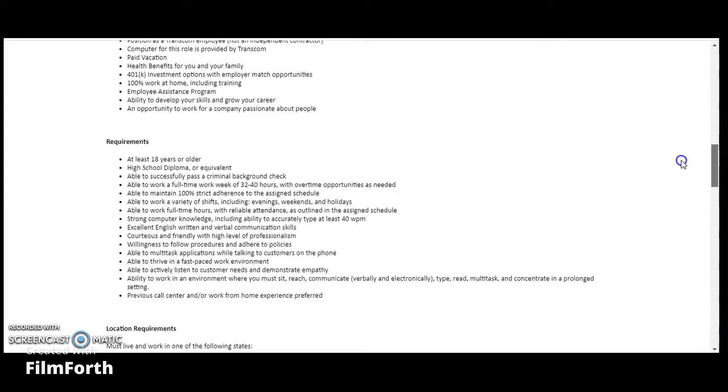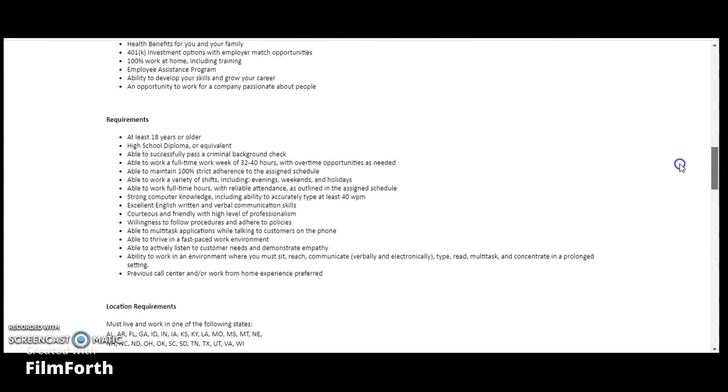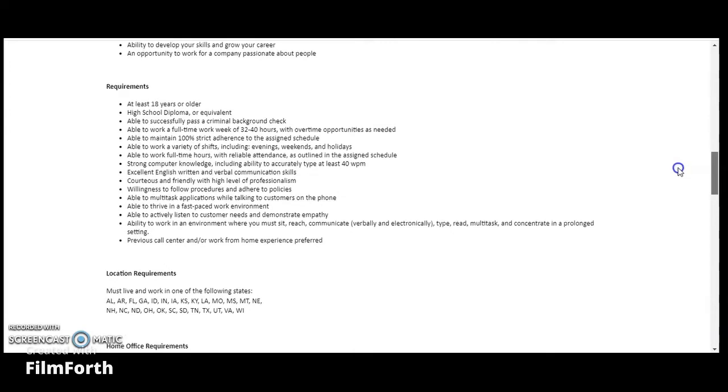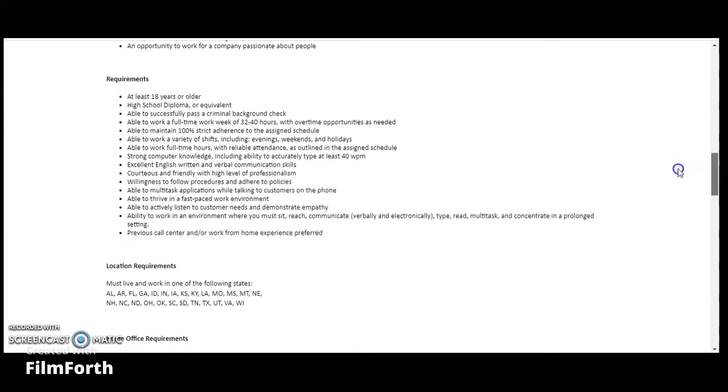Strong computer knowledge, excellent English written and verbal communication, courteous and friendly with high level of professionalism, willingness to follow procedures and adhere to policies, able to multitask while talking to customers on the phone, able to thrive in a fast-paced work environment, able to actively listen to customers' needs and demonstrate empathy, able to work in an environment where you must sit, reach, and communicate.